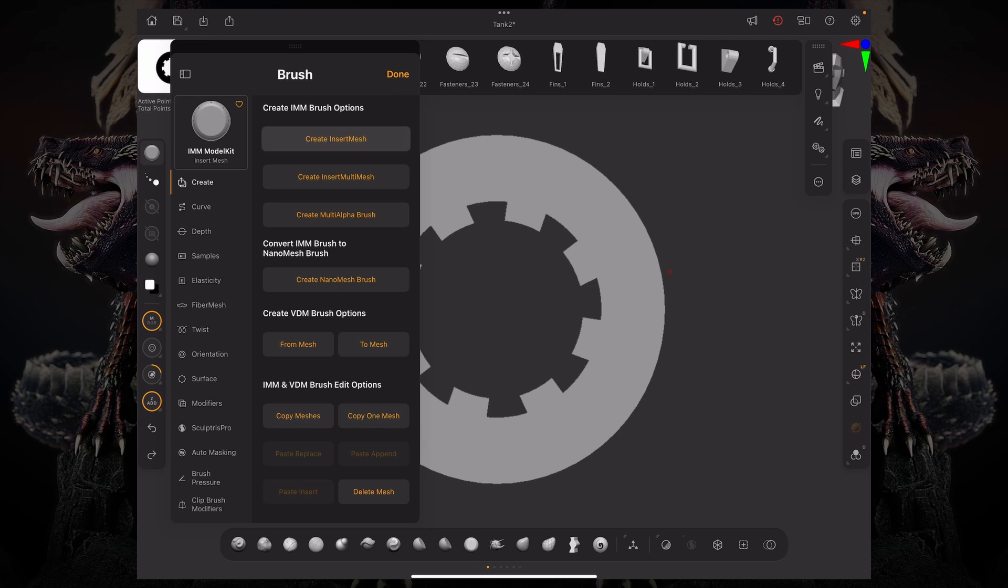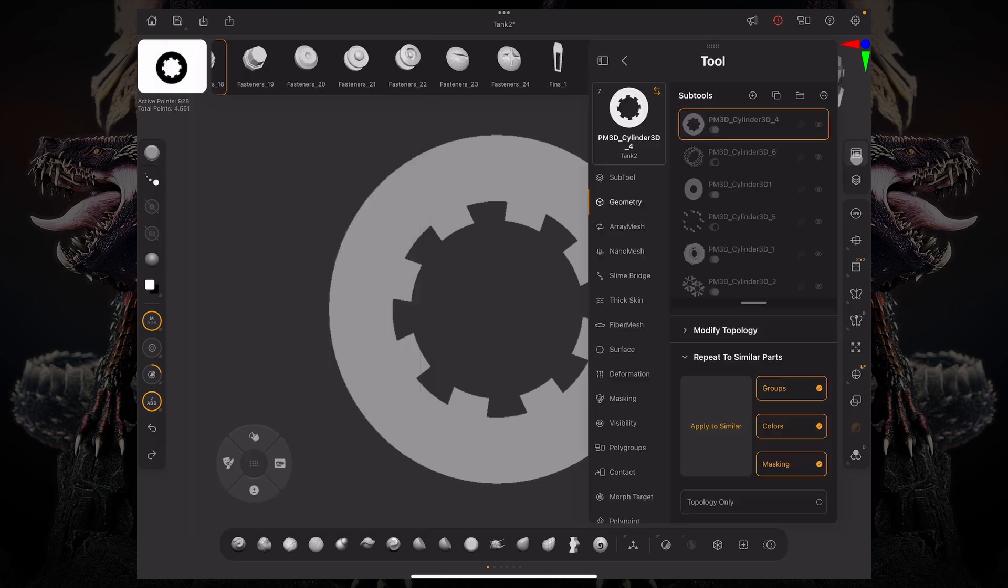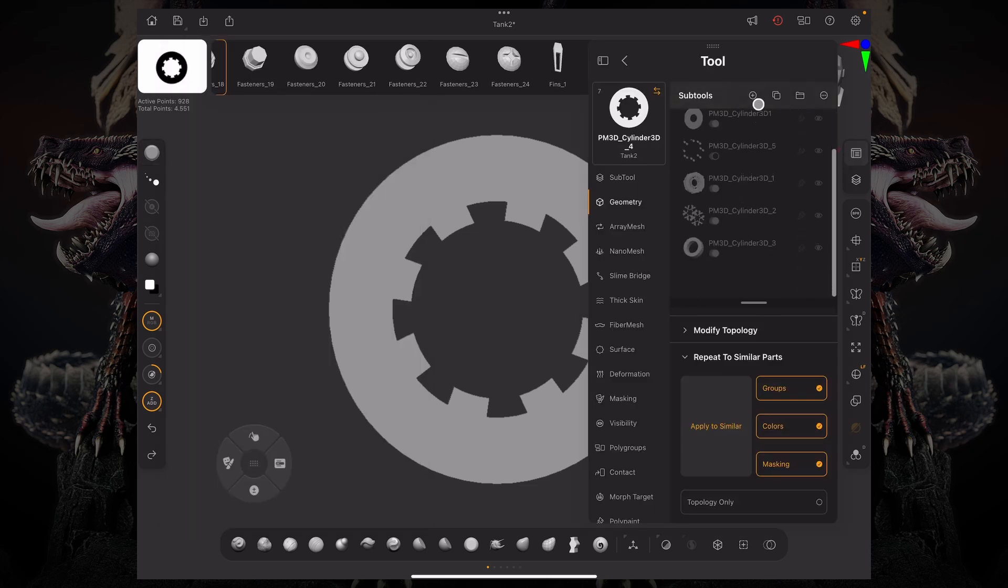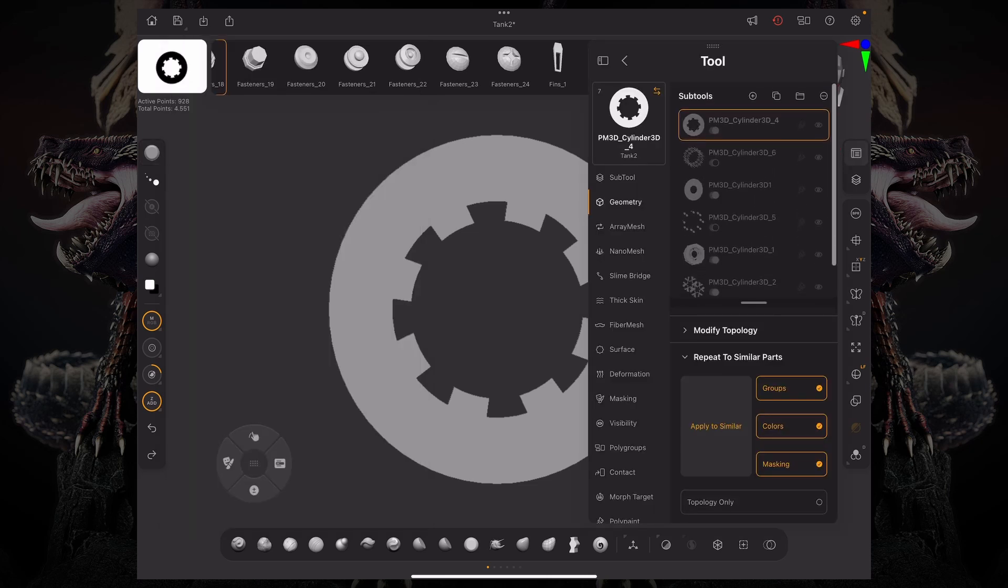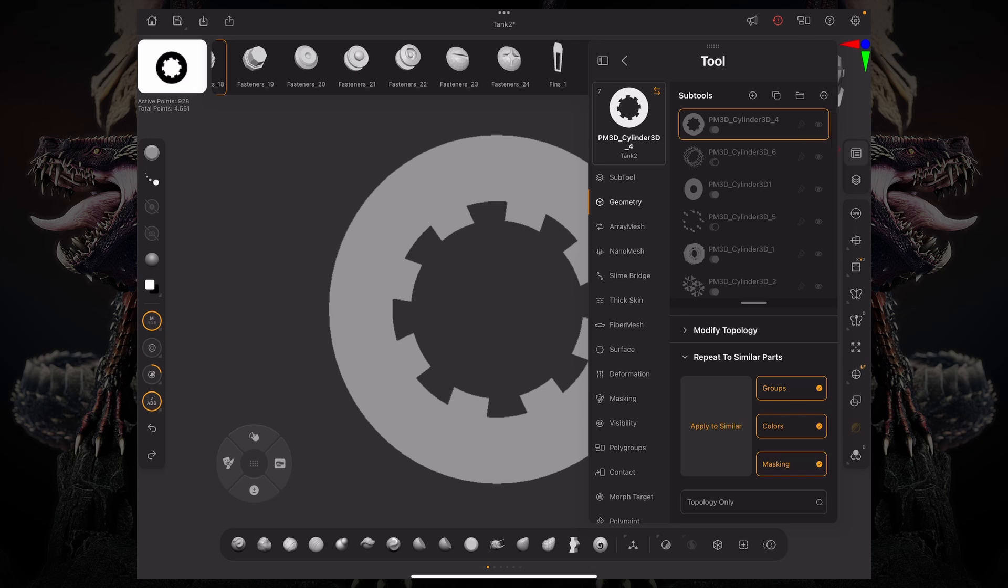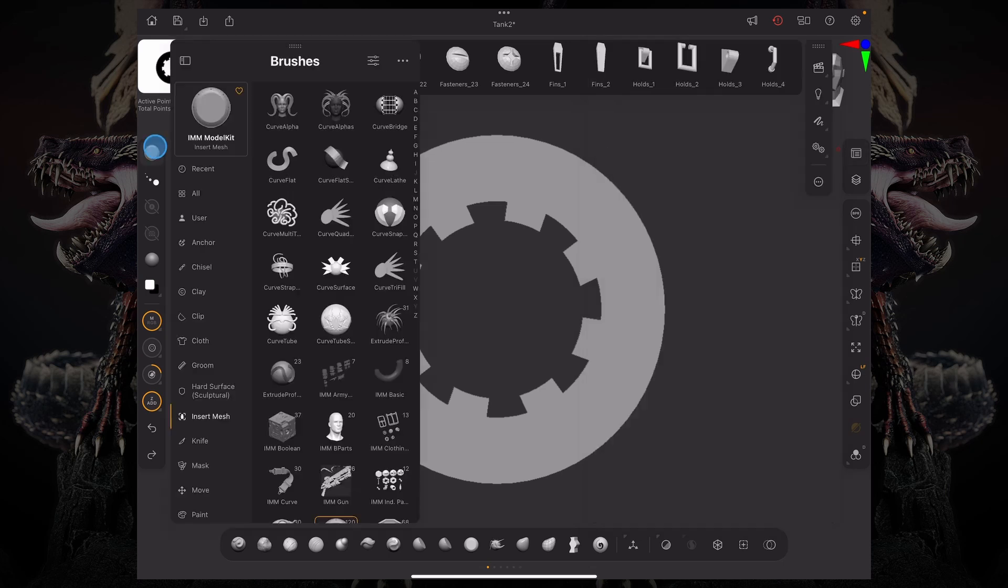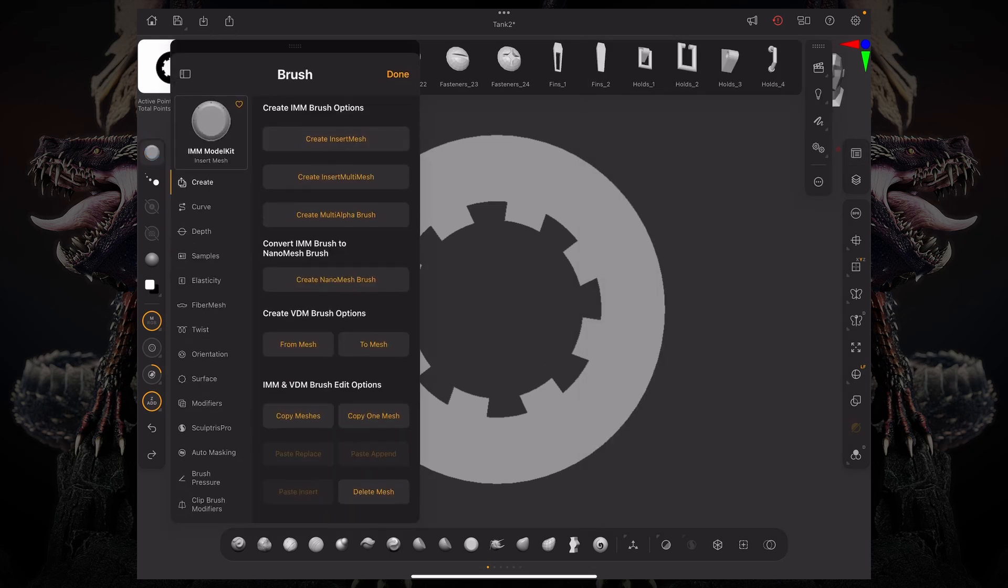You have the option to create an Insert Mesh and an option to create an Insert Multi-Mesh. Now the Insert Multi-Mesh will look at all of your sub-tools and it's going to bring them over to your inventory. It's going to create a new brush and you can just have all of your sub-tools there.